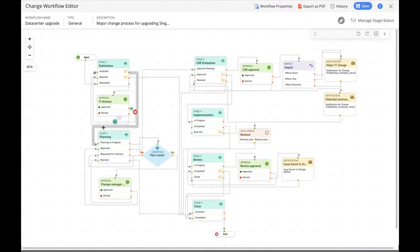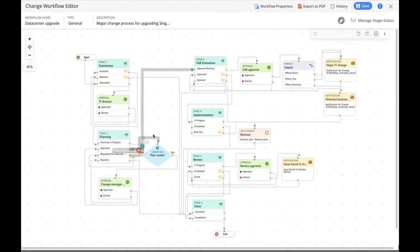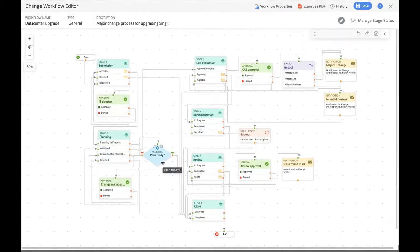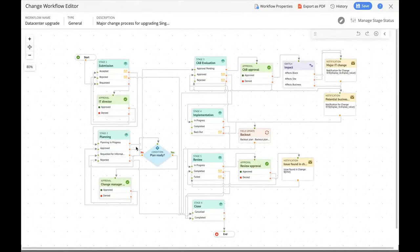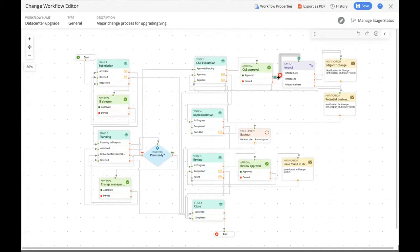If the plan is not ready, the change request status changes to 'requested for more information.' Once the change manager gives approval, the change request heads to the CAB evaluation stage. Under CAB evaluation, Zilker configured another approval. Once the CAB approves the change, the switch node is activated — the fourth type of node. A switch node is an extension of the condition node: it creates a multi-directional path, whereas a condition node only creates a bidirectional path. The switch node takes parameters of the change request — here, whether the impact affects a block, a site, or a business — and creates different paths accordingly.